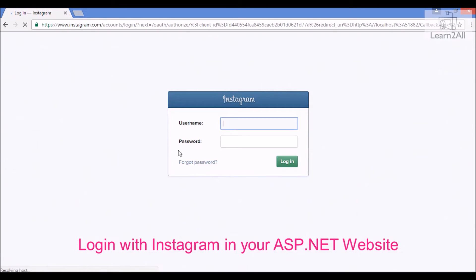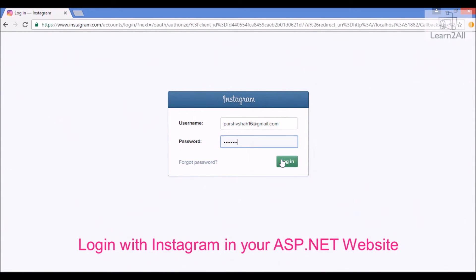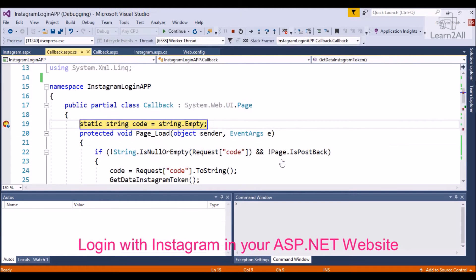Instagram home screen page will look like this. Now, we have to enter our username and password. Click on login. It will authenticate the user. If the login is successful, it will redirect to callback.aspx.cs page.